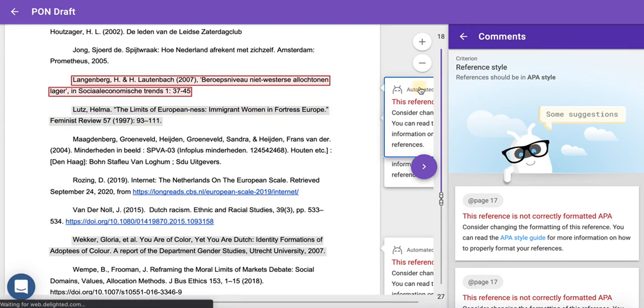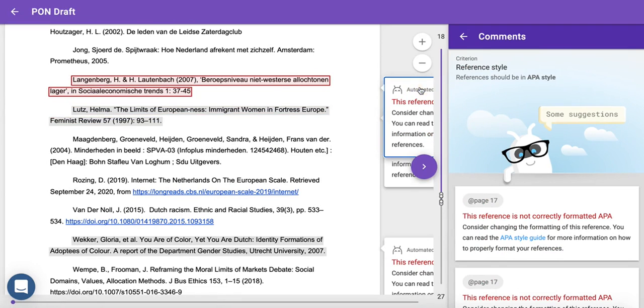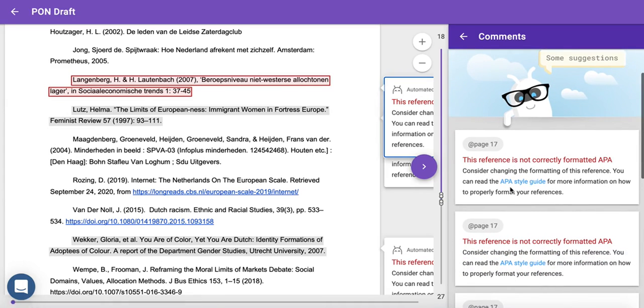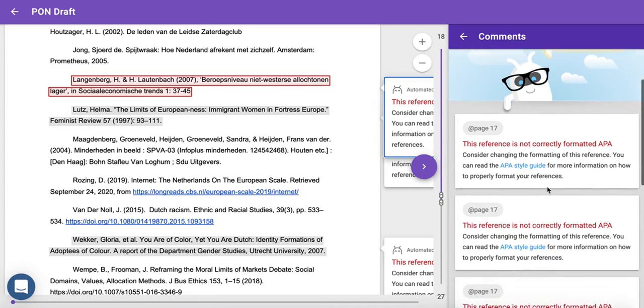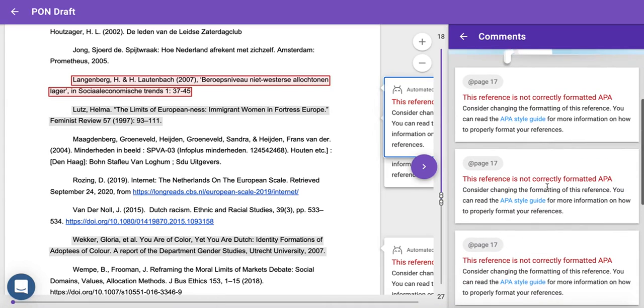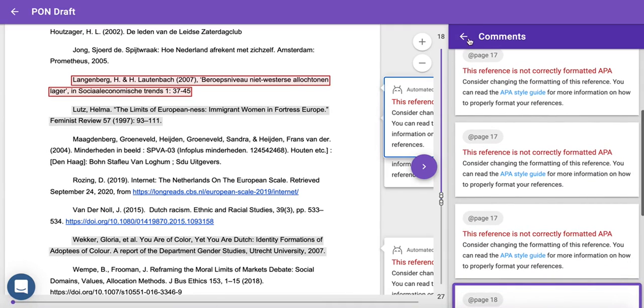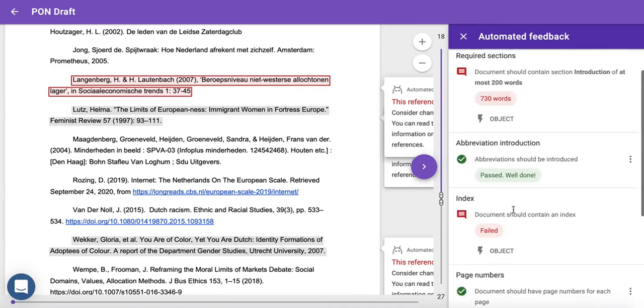Here, Automated Feedback has attached an APA style guide so the student can fix their references. Should your student disagree with the feedback received, they can always object.